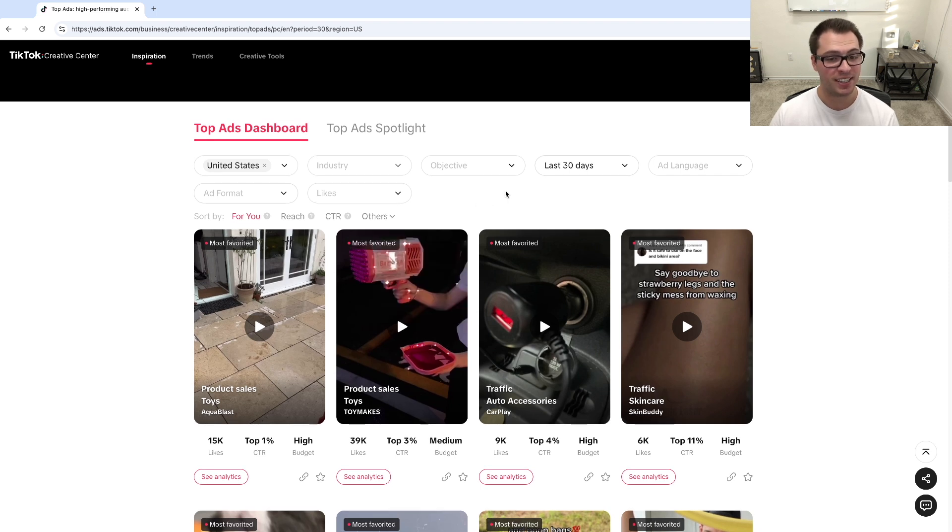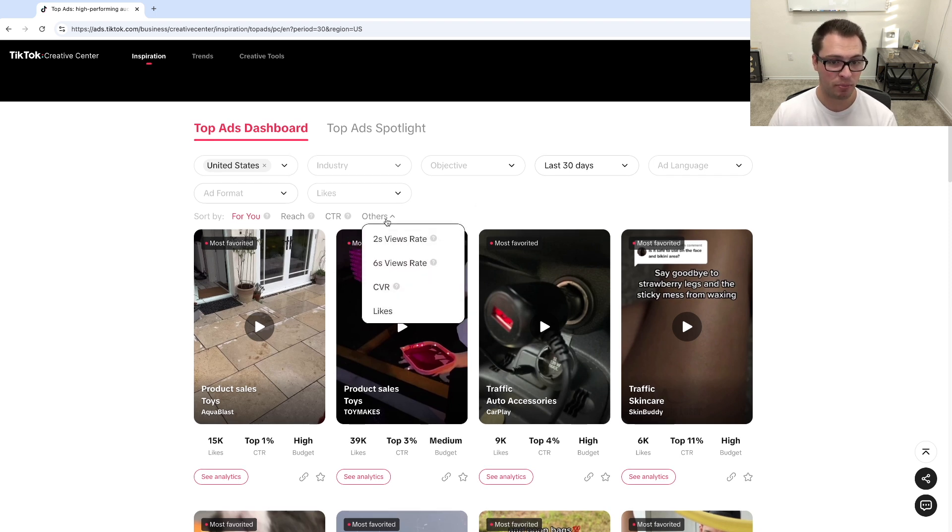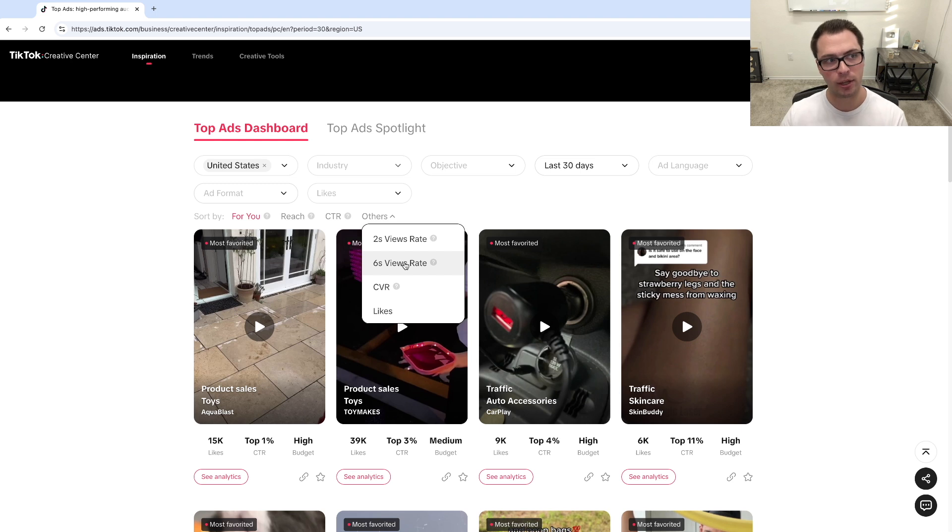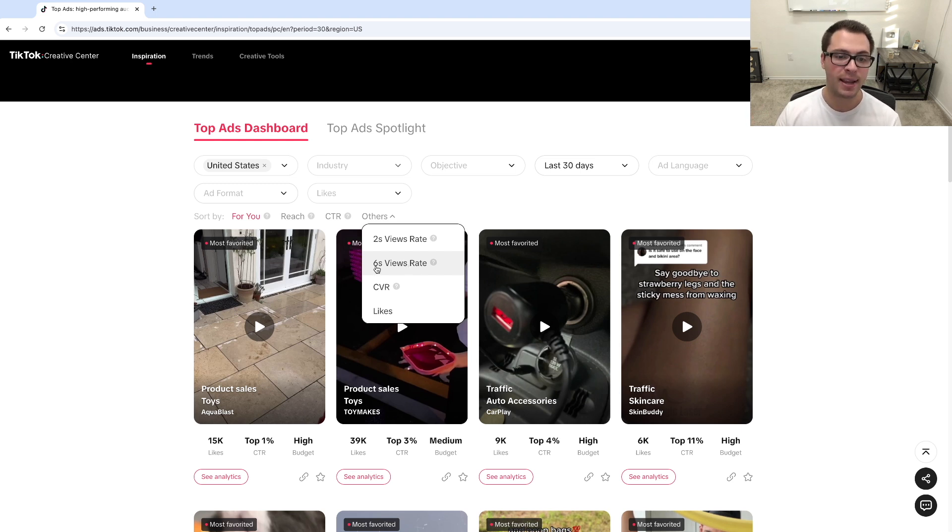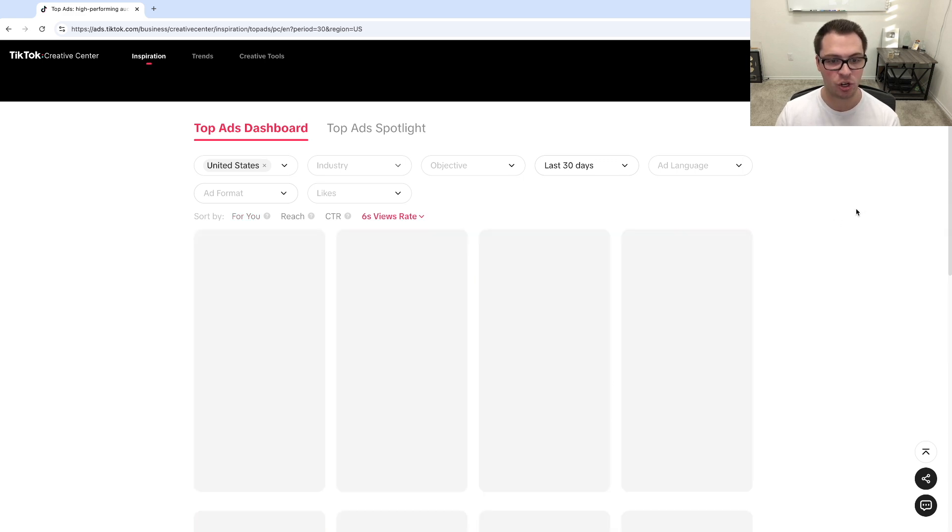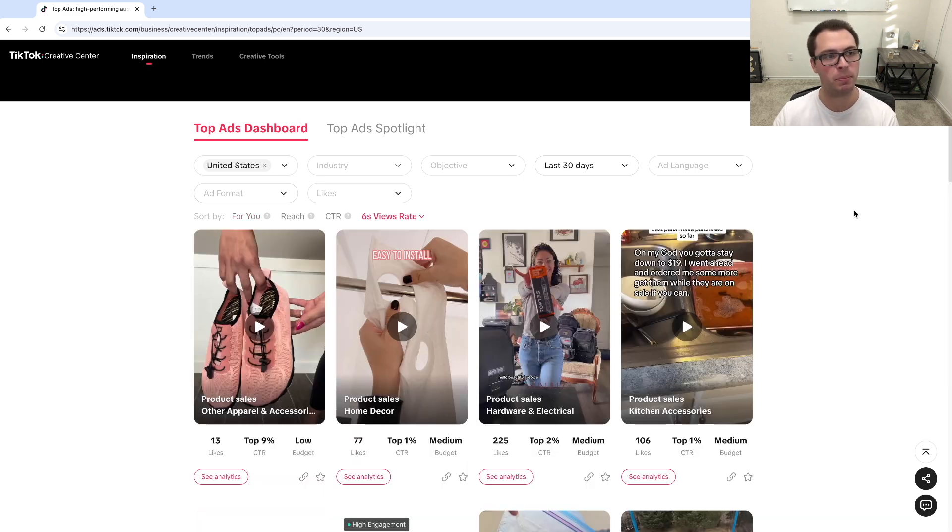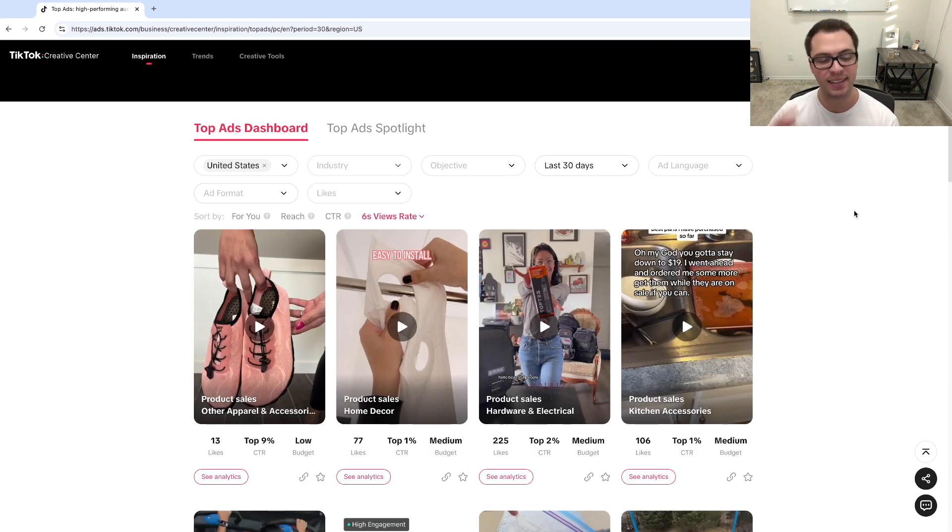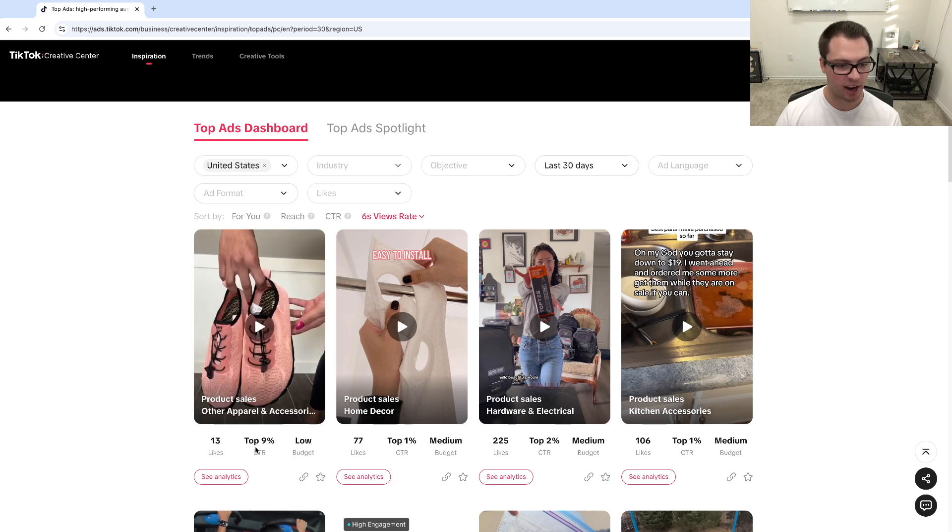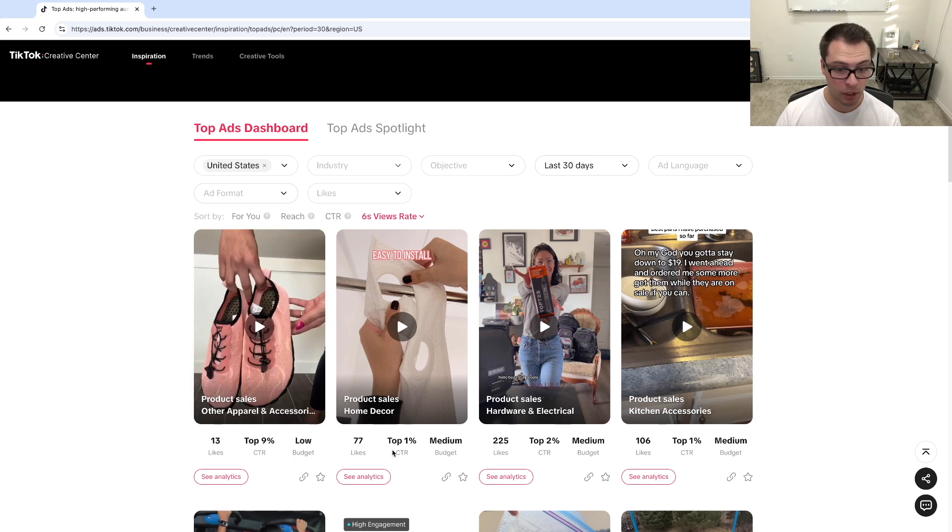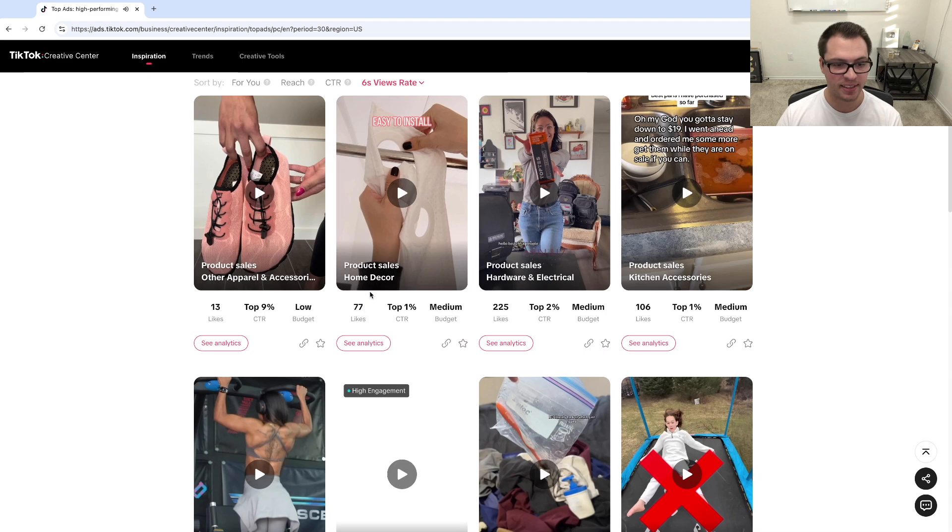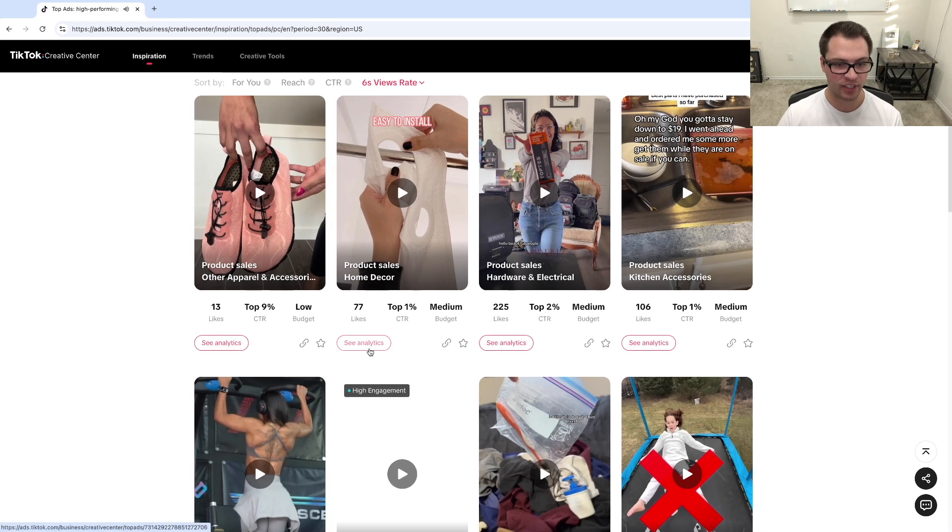So a good example of this would be if I wanted to see how good someone's hook is, if I'm looking for a hook for a video ad for my script, I can click in to six-second view rates, and see who has the best hook, and who's keeping people for that initial six seconds. And I could go through, and you can see top 9% click-through rate, top 1%, and see the different analytics for these ads.